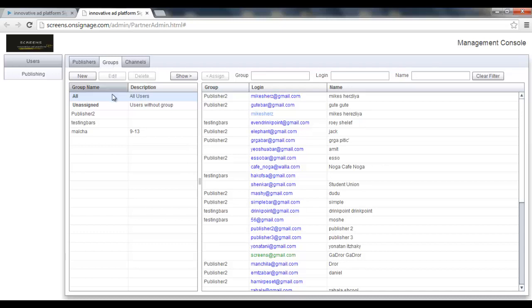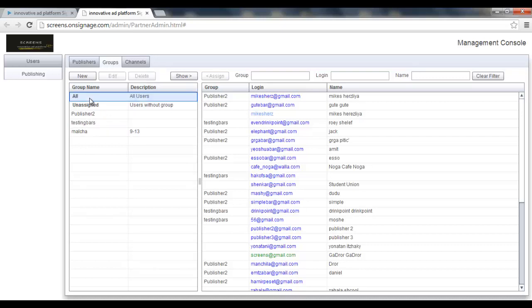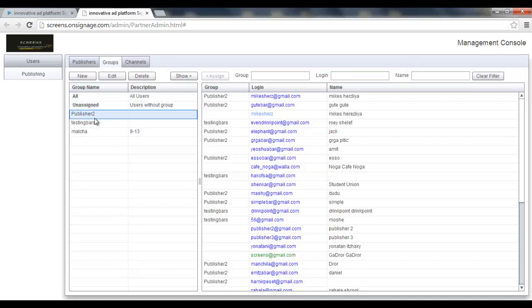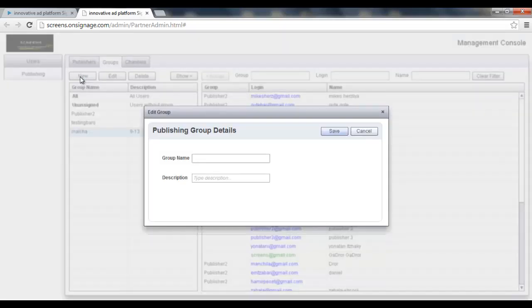What I see here, I see all my users. I can see unassigned users and I can see groups which I already created. To create a group, I just need to click the new button. Then I add a new group name, click the save, and I have a group.